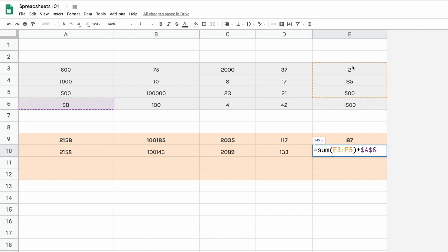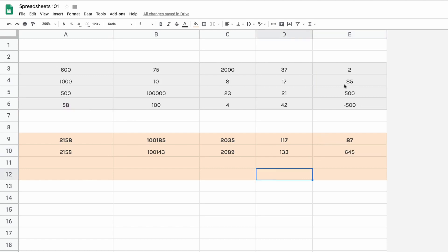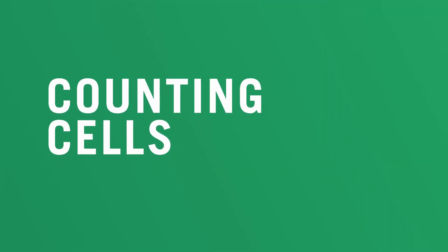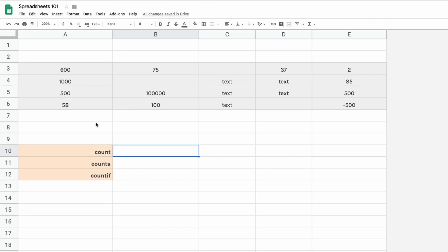The dollar sign locks the cell letter and number. All the other columns have the same formula — adding up the first three values and using cell A6 as the defined fourth value. That's called absolute cell reference.